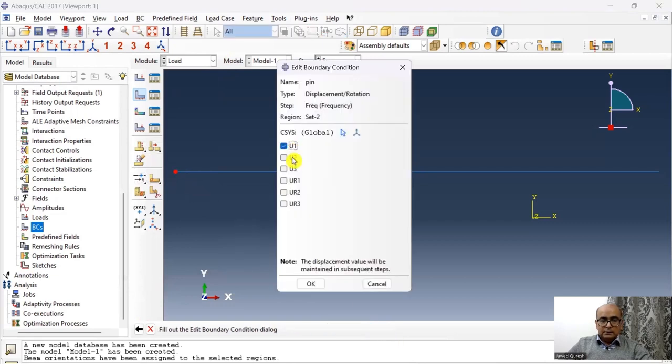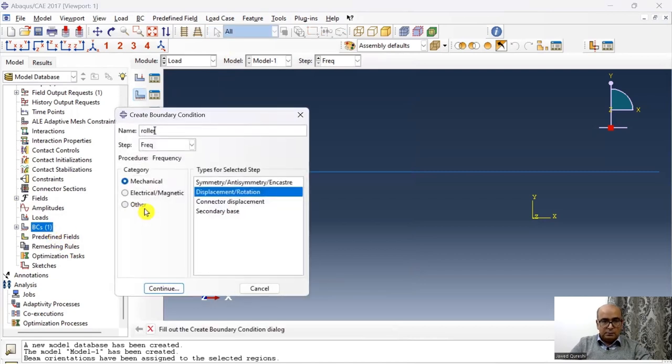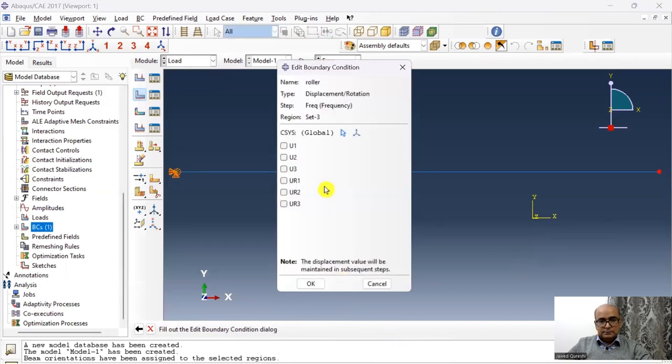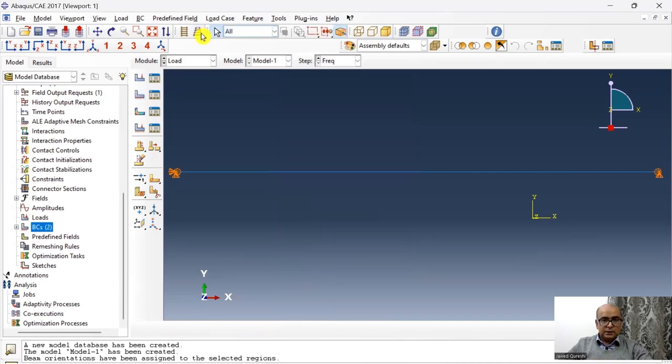And then I will define a roller boundary condition. Click OK. Right side is roller. Click done. And here, the model can move in horizontal direction. So I will remove translation from other directions. Click OK.